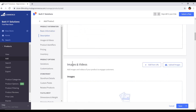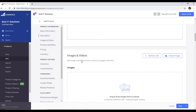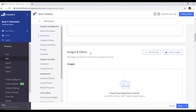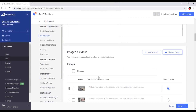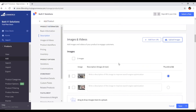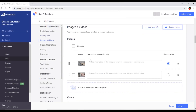The next section is about images and videos. You can add images from a URL or upload them directly. I will upload from here — I'm selecting these two images. Both images are now uploaded successfully.